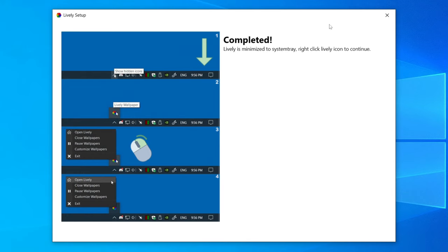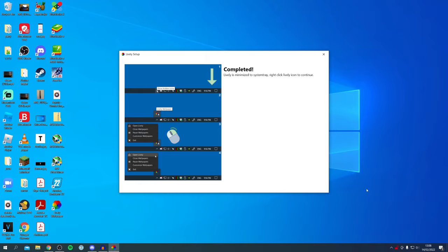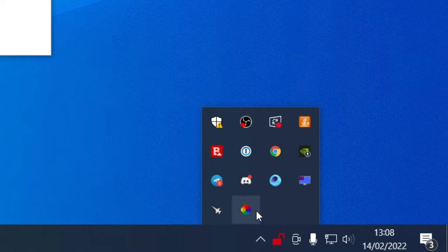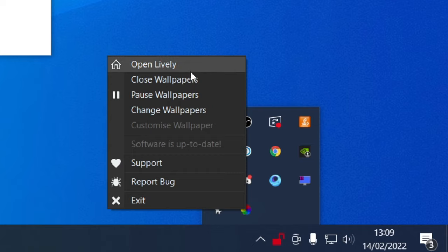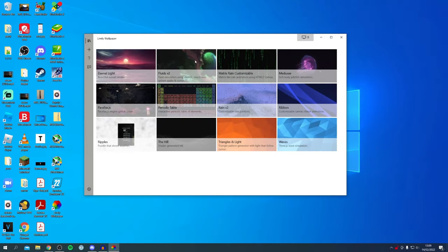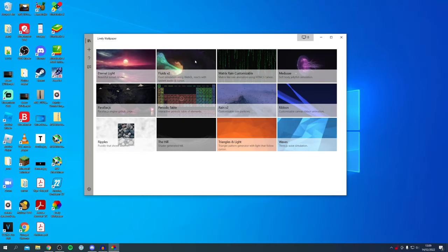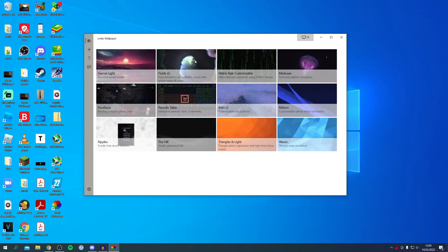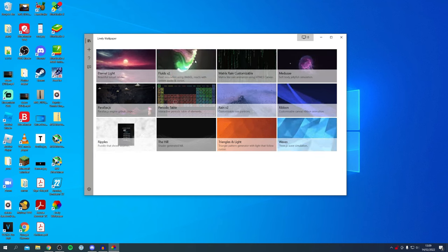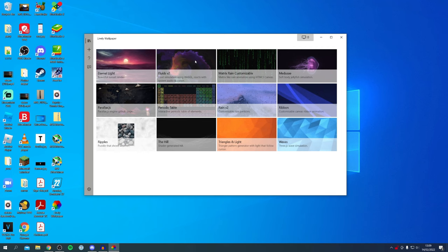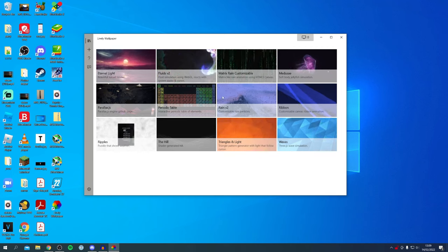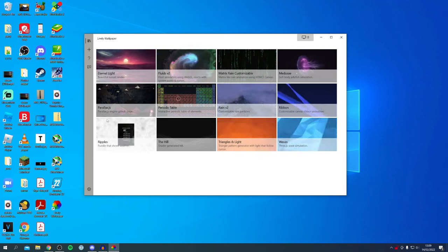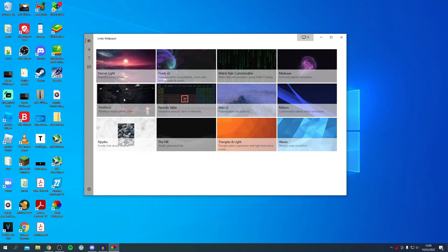Lively is minimized to the system tray, so you need to locate it. Click the up arrow in the bottom right of your screen where it says 'Show hidden icons,' then locate Lively — it's the rainbow flower icon. Right-click on it and click 'Open Lively.' When it first opens, it takes you to the default backgrounds already installed, which is super awesome. Let's test one — I'll click on the Parallax wallpaper.